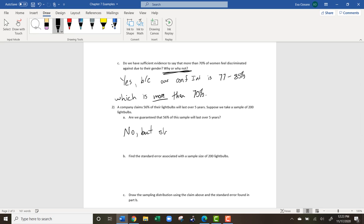We're not guaranteed 56%, but it should be close. This is similar to the idea that if a population is truly 50% female and 50% male, you're not guaranteed a perfect 50/50 split in a sample of 200, but it should be close. Next, we want to find the standard error associated with a sample of 200.